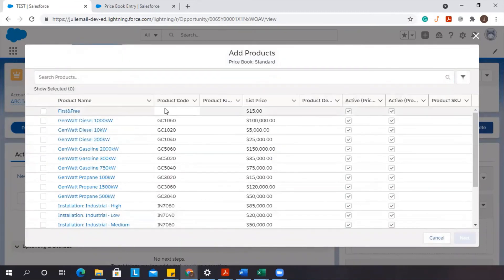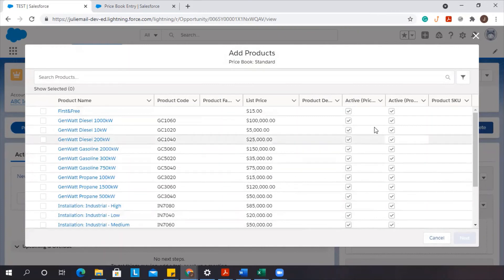You'll see the new fields right here. You'll see the product code. We've switched the product family. We've added our active field. So those are the new columns that will appear.